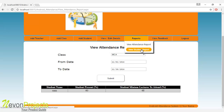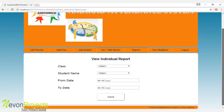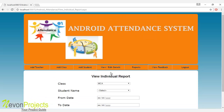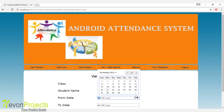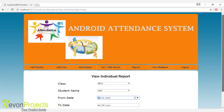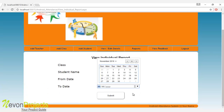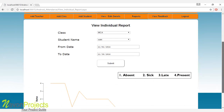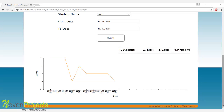Let's see the next module: view student report. The admin can view an individual student's report in graph form by selecting the class name, student name, and the month for which the report must be generated. You also select the from and to date. Once submit is clicked, the system generates a report showing on which dates the student was present, sick, late, or absent, displayed in a graphical format.